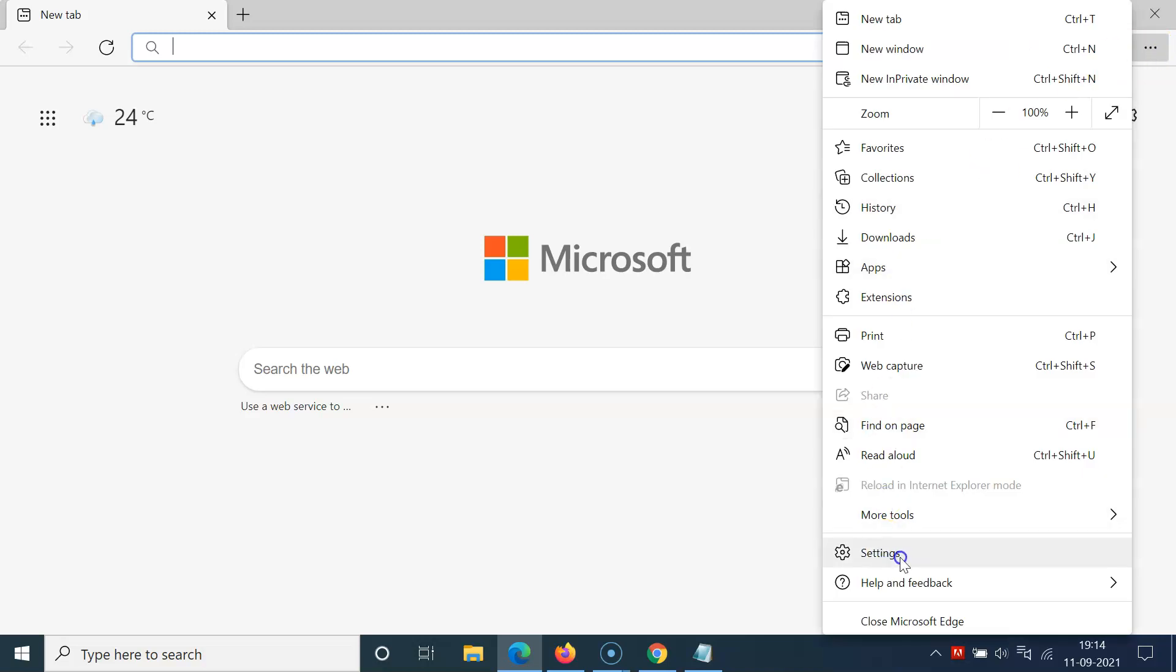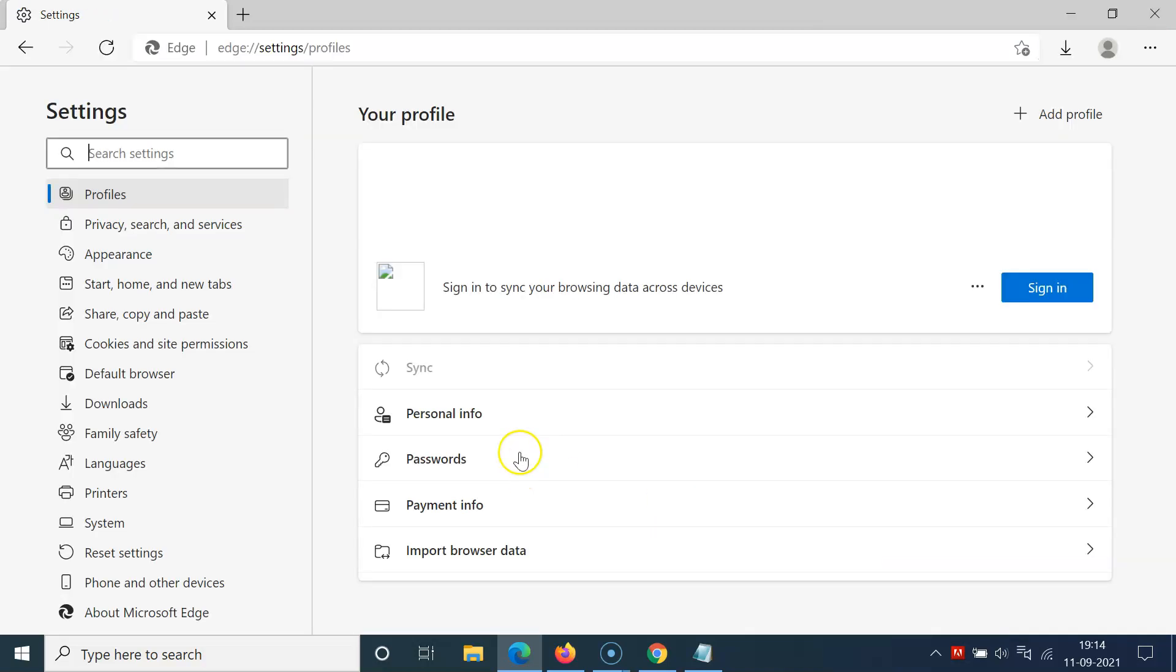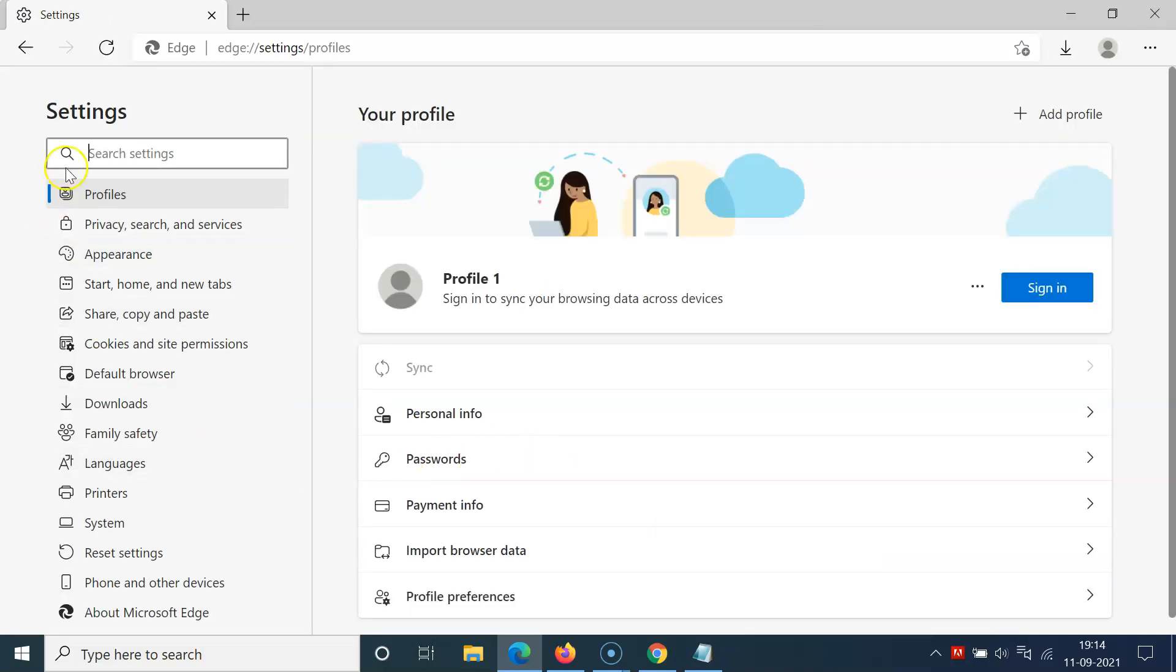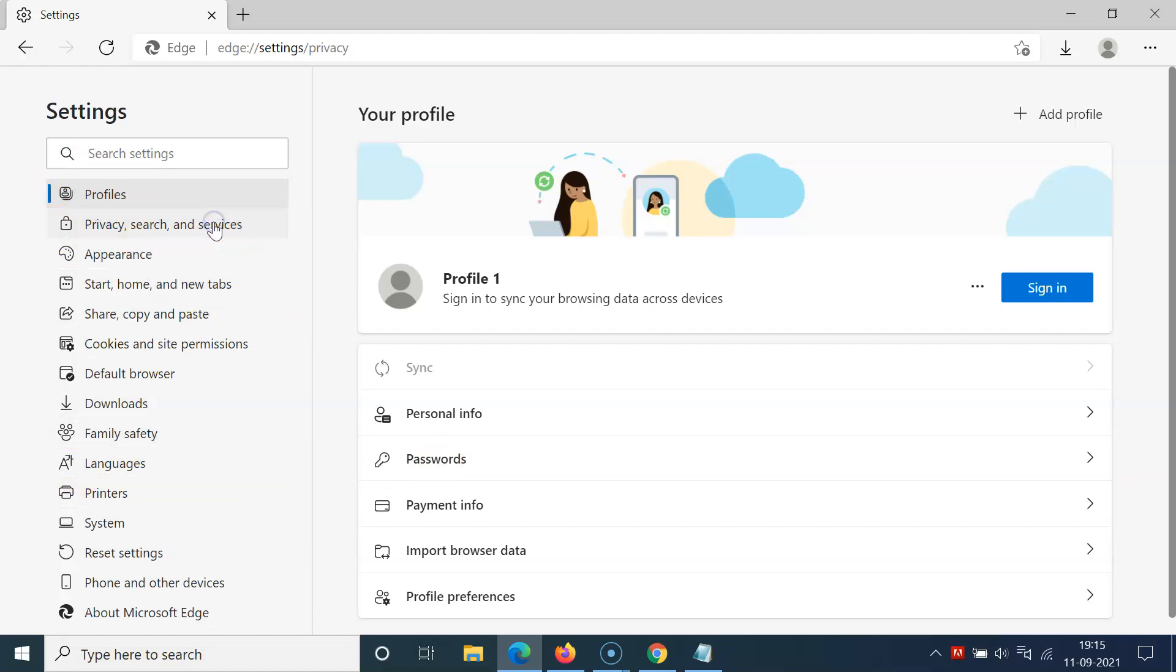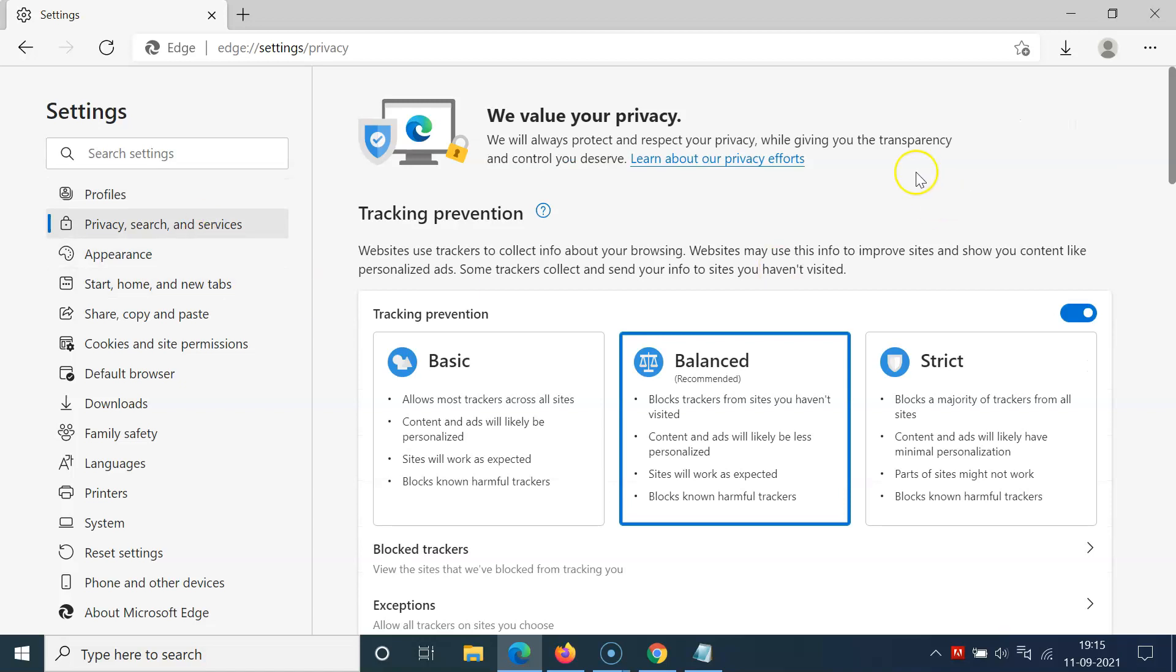Then click on Settings, come to the left menu, and click on Privacy, search and services. Then you have to scroll down to the Services section.